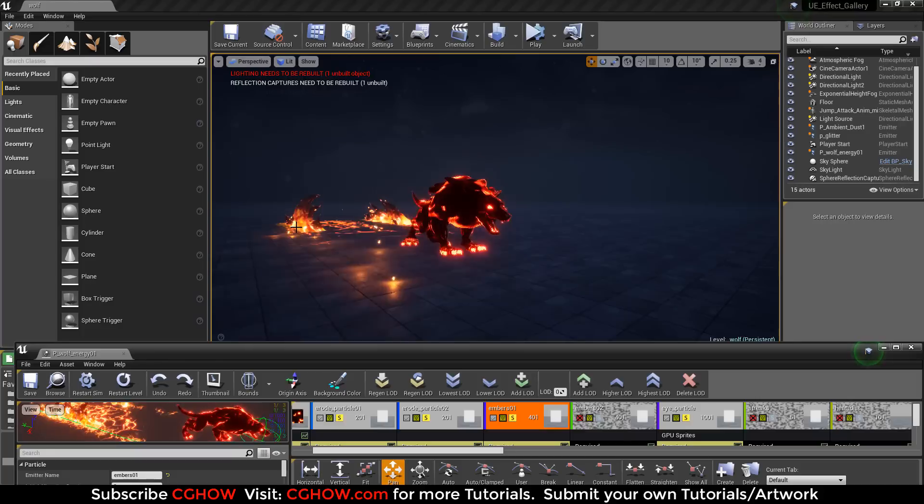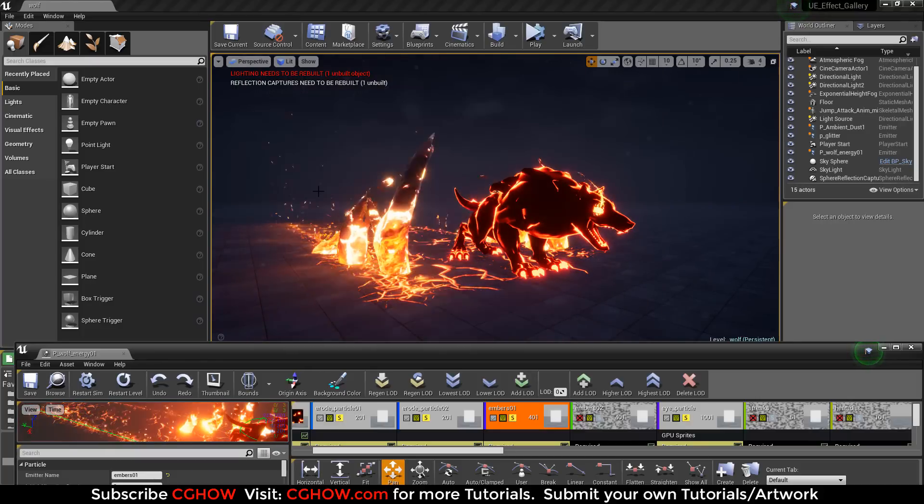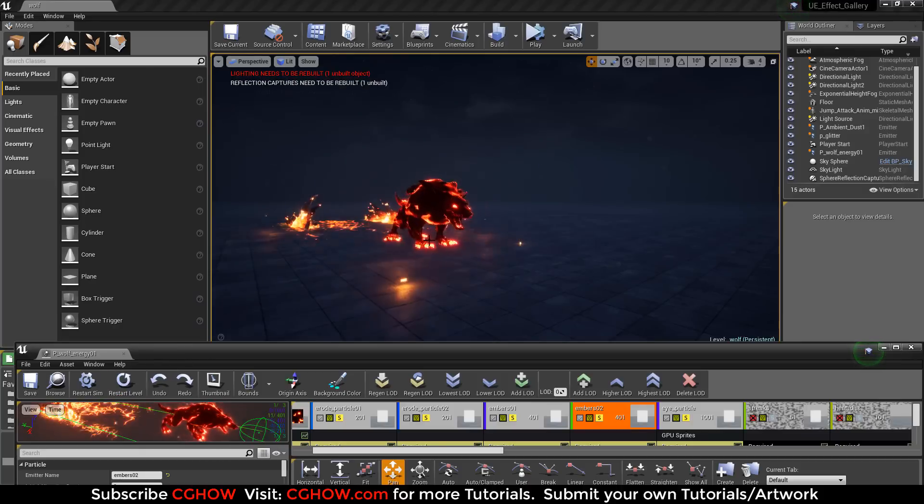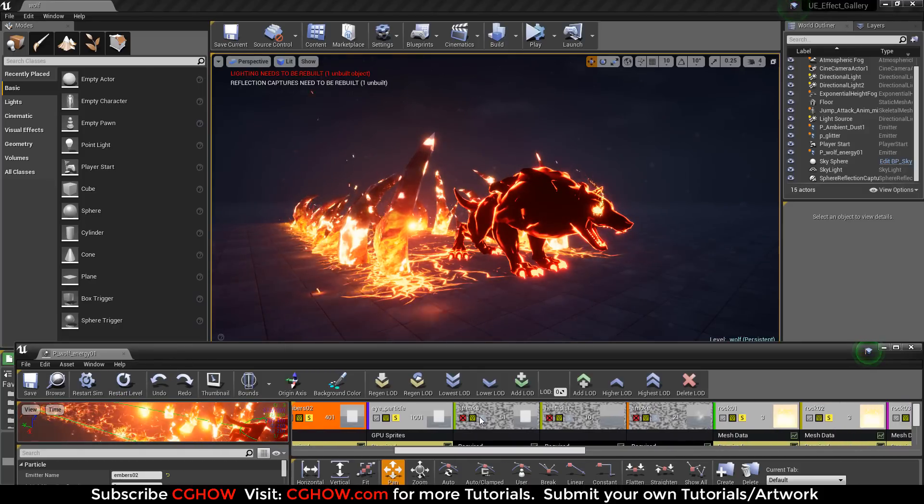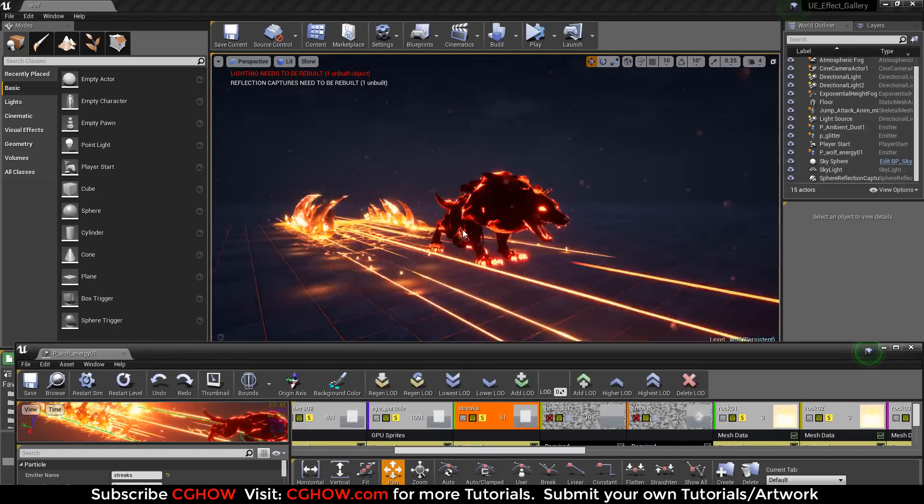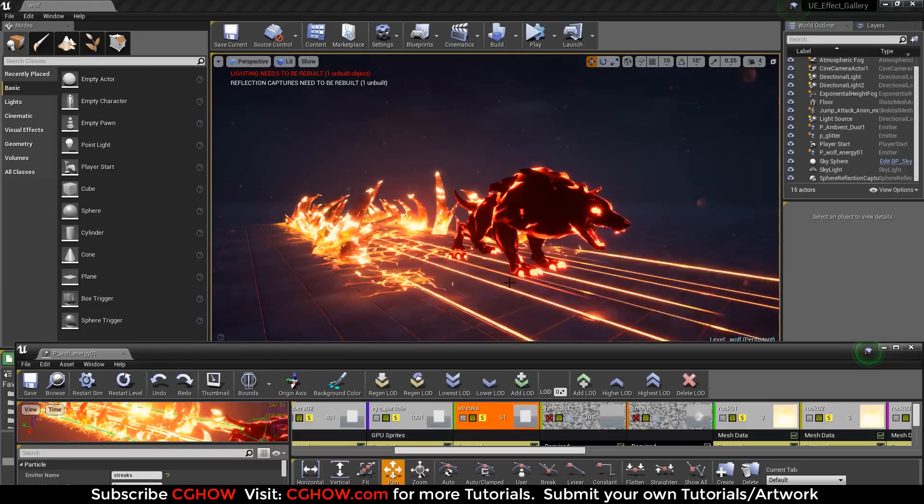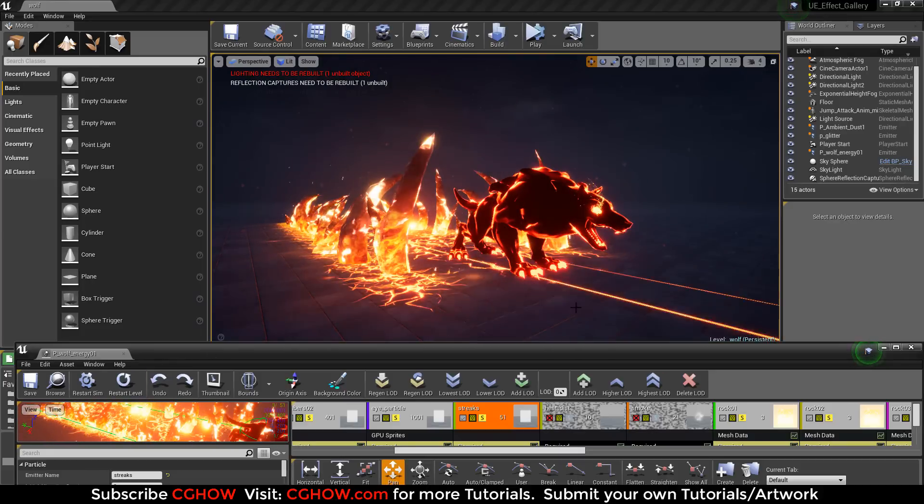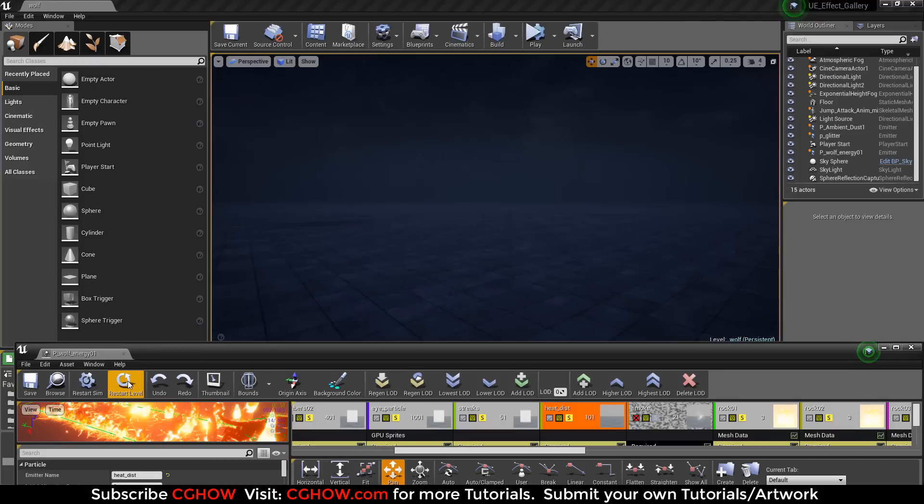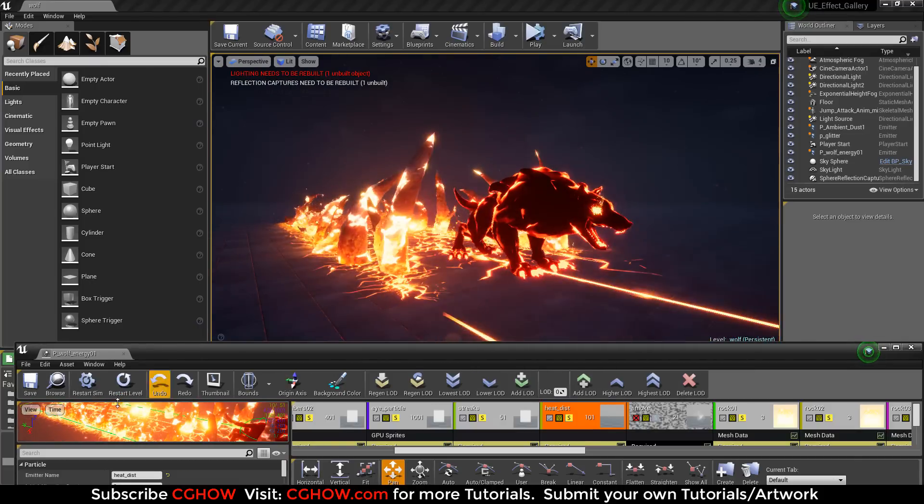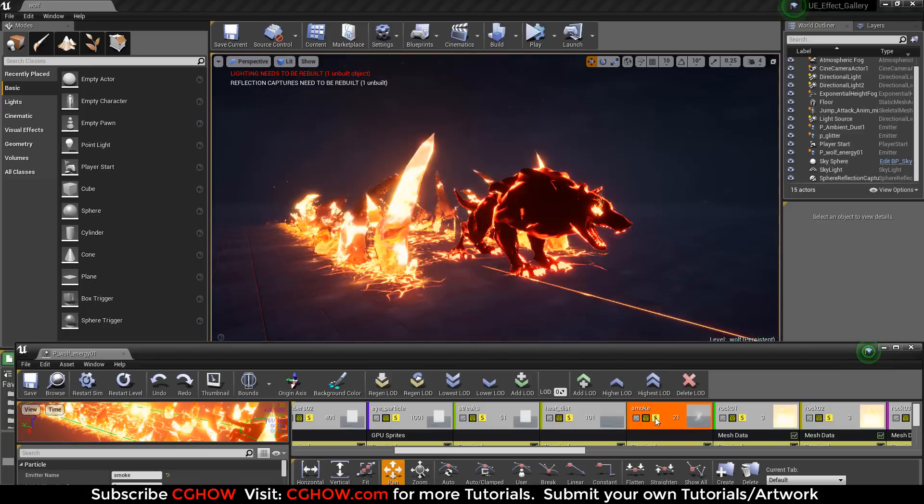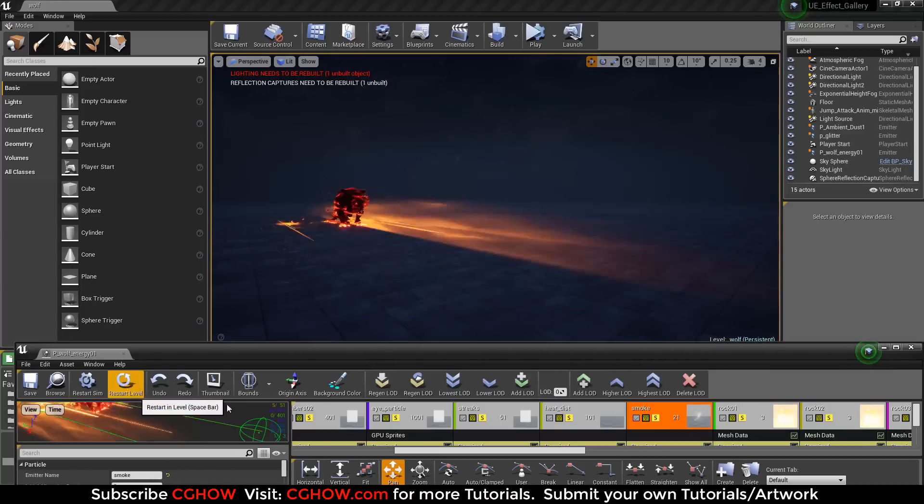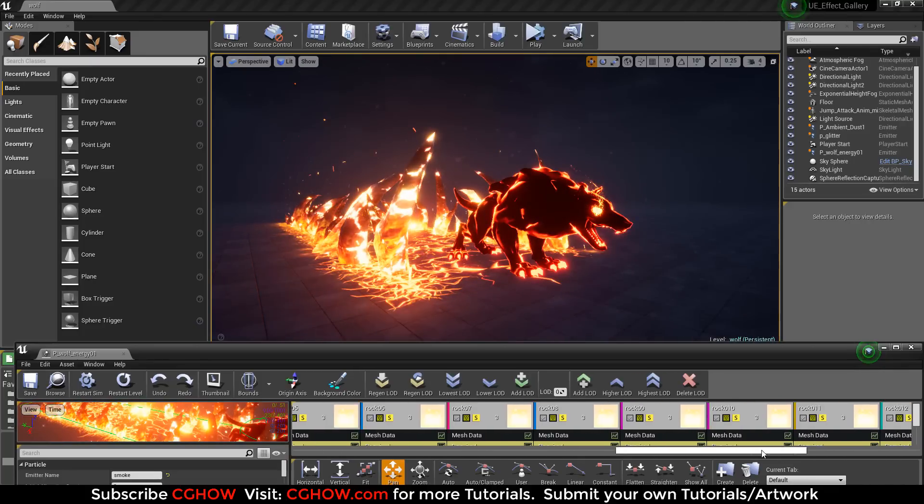Now here I used embers for the rock coming from here. And also the second ember for the side of rock. Then I use the streaks, spark particle. I have stretched them too much because to show the speed off.